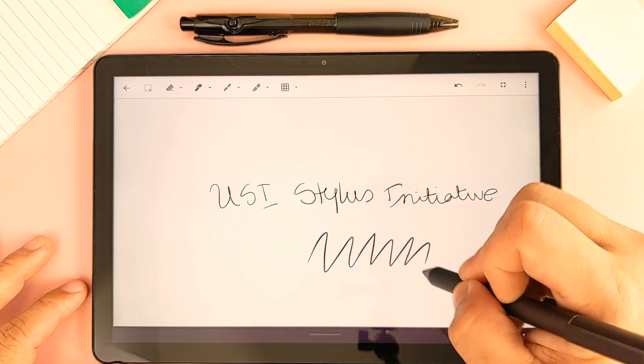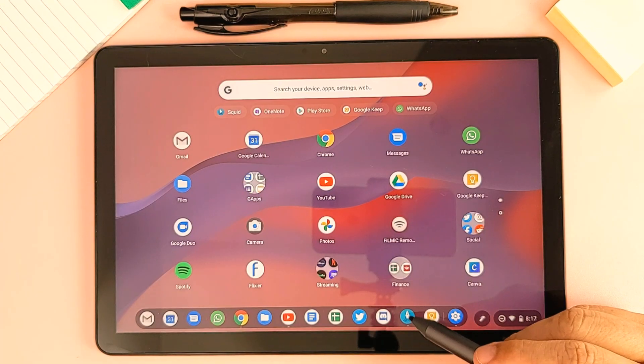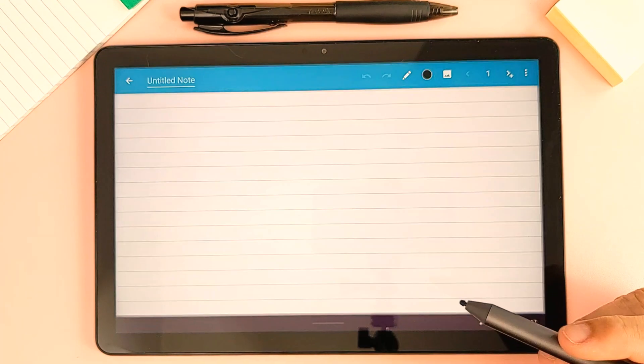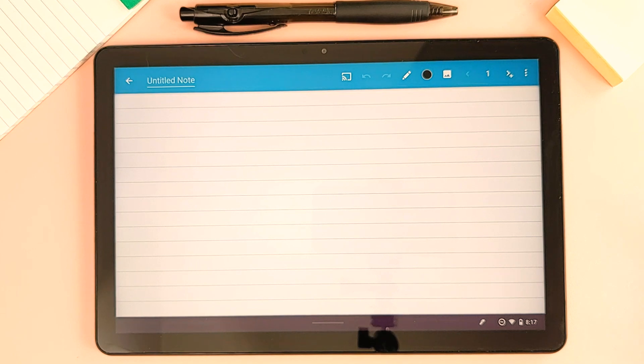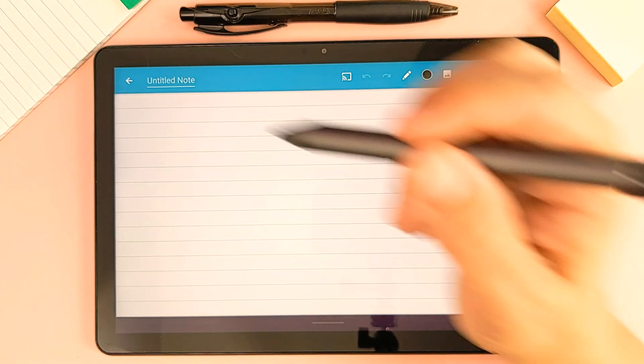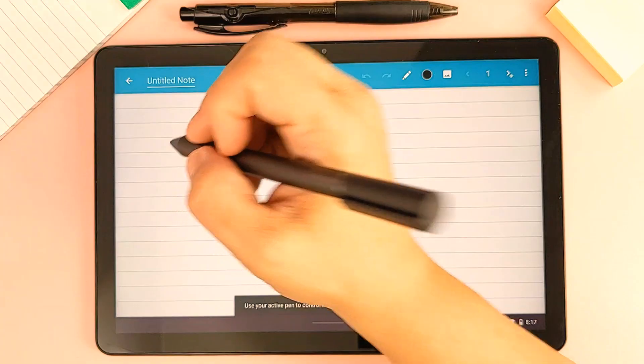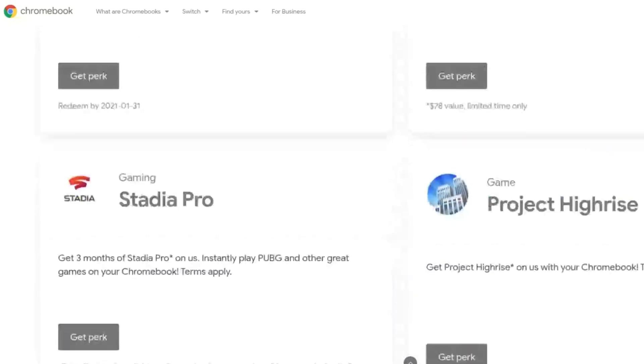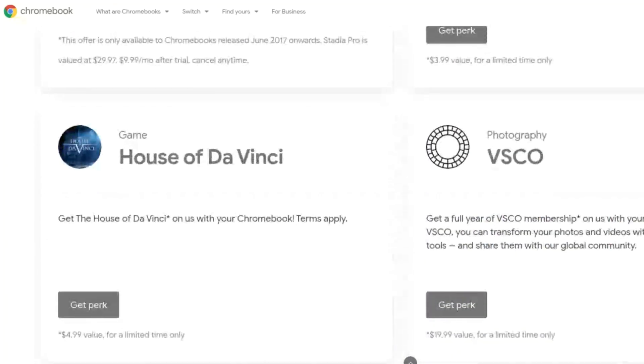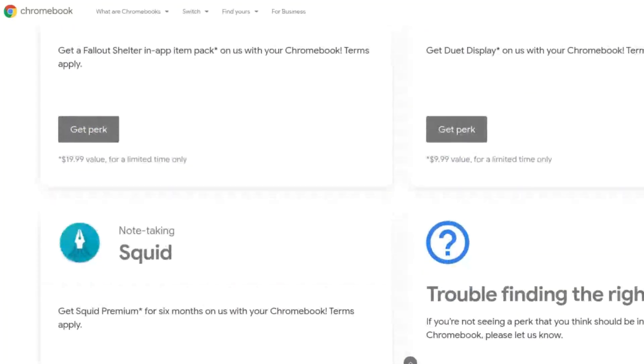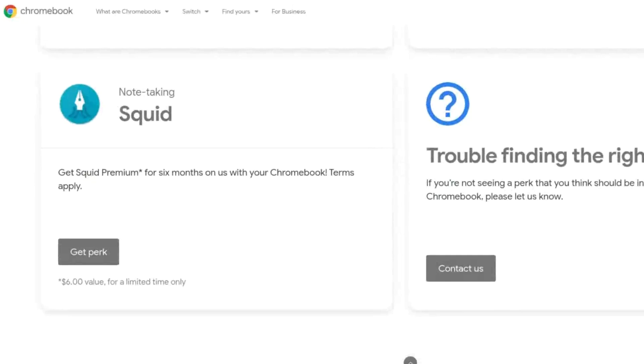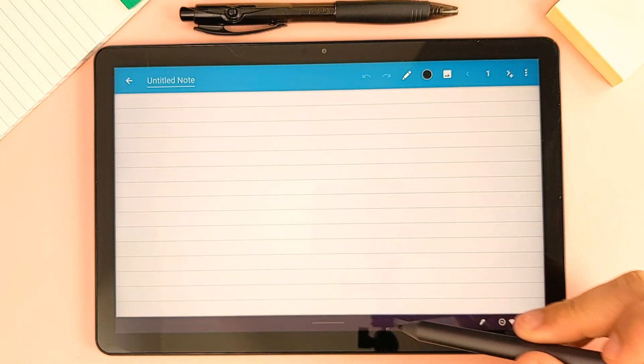Let me switch over for a moment to Squid, which is frankly my favorite note-taking app right now on this tablet. I find that the pen behaves much better on this app, which by the way you can get the premium version for free for six months via the Chromebooks perks page if you have an eligible Chromebook. There's nothing to lose here, just go and check to see if you have the perk available and claim it.